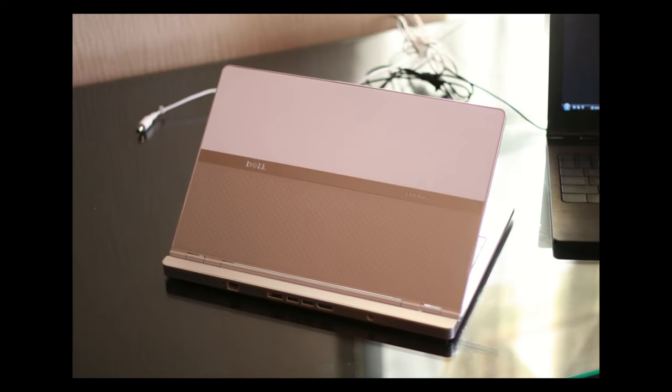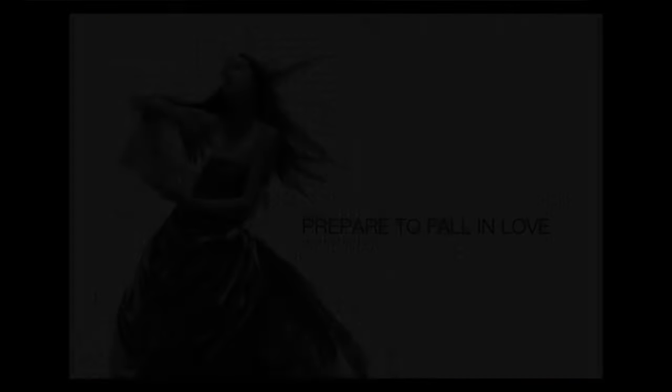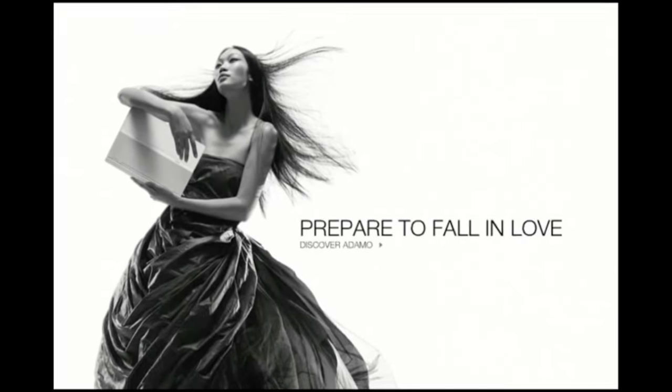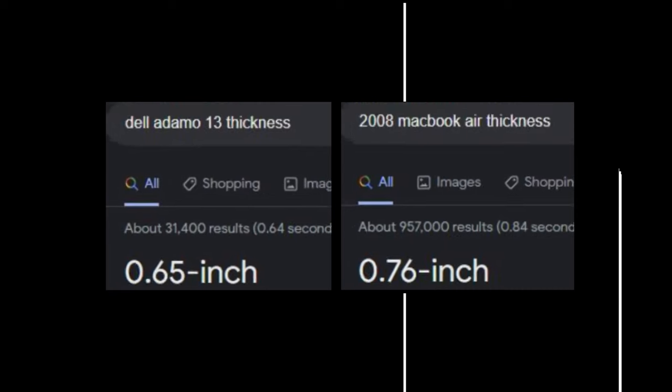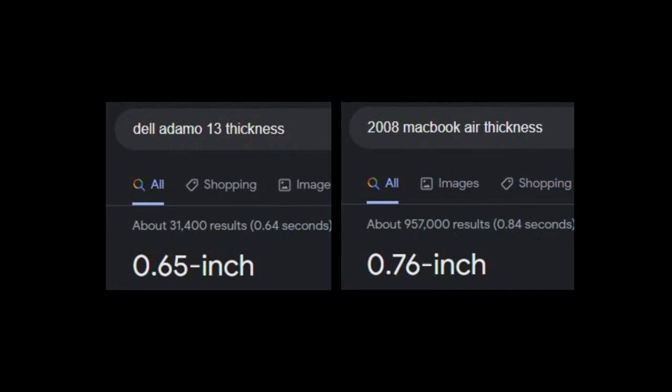Adamo translated from Latin means to fall in love with, which Dell definitely hoped consumers would. It was essentially their response to the MacBook Air, and in fact was thinner than it in the end. But despite its ultra-thin profile, there is a lot more to know about how this laptop came to be.